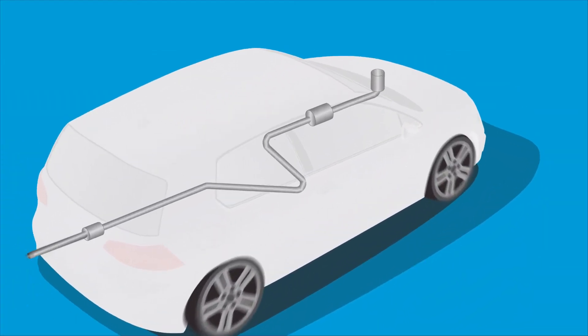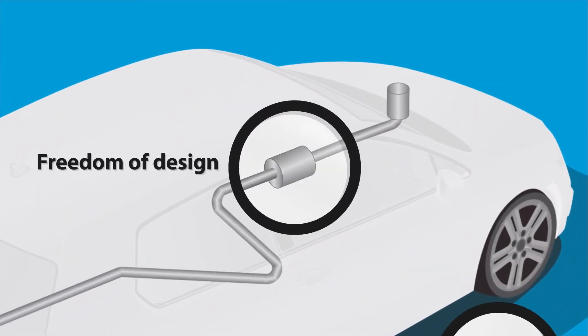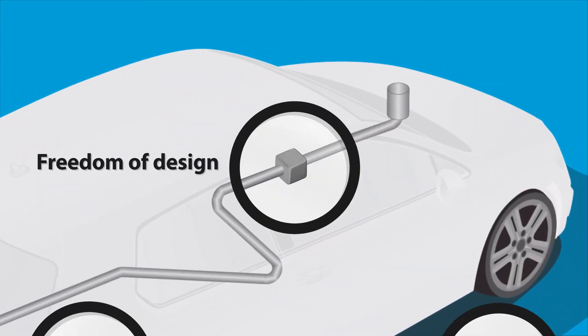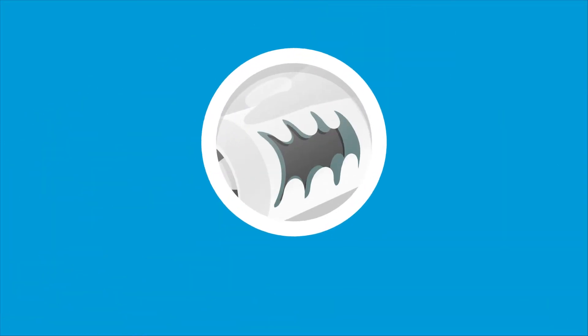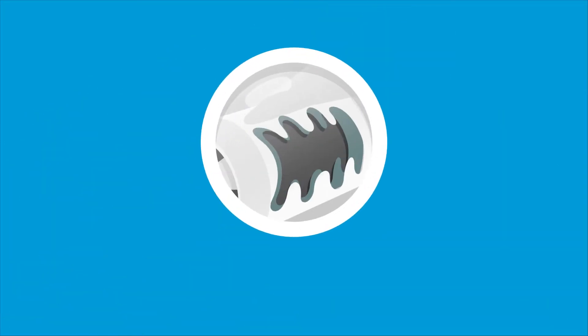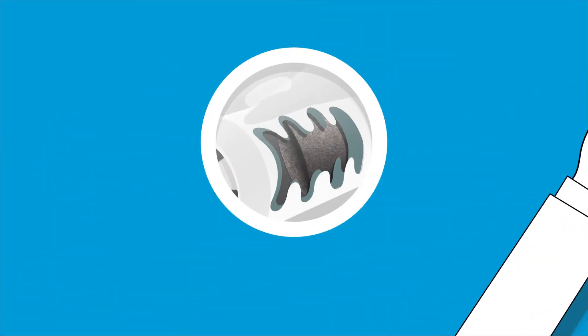It offers complete freedom of design, no matter how complex the shape. Moreover, steel fiber media allows you to achieve the maximum volume in any given space.